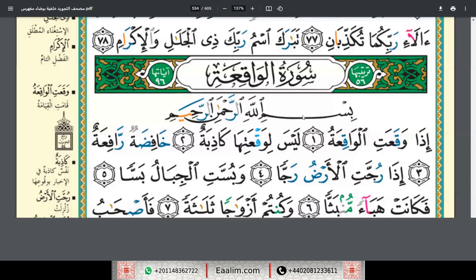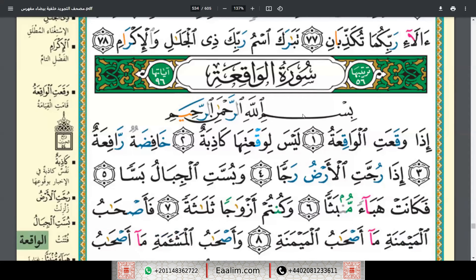I'm going to recite the verses of Surah Al-Baqarah. Audhu billahi min ash-shaytan ar-rajim, bismillah ar-rahman ar-rahim.